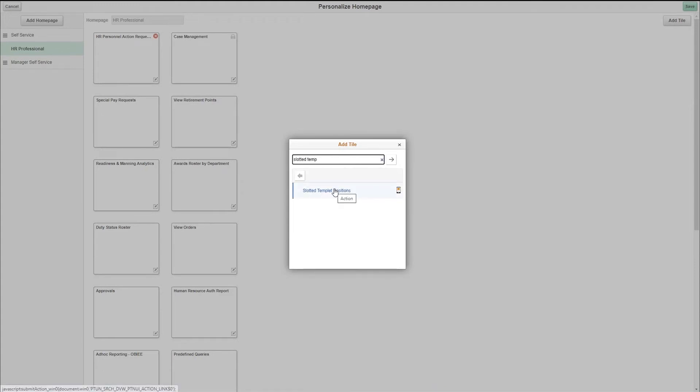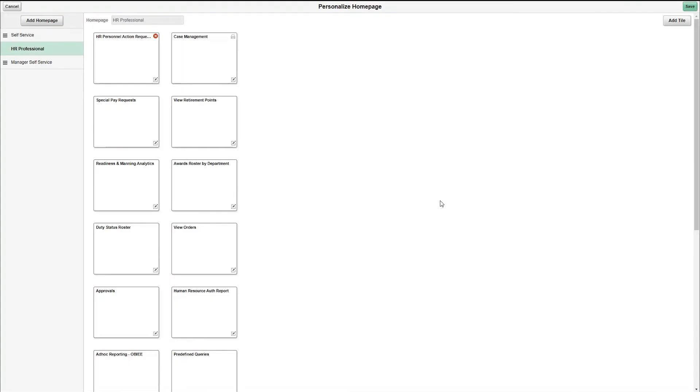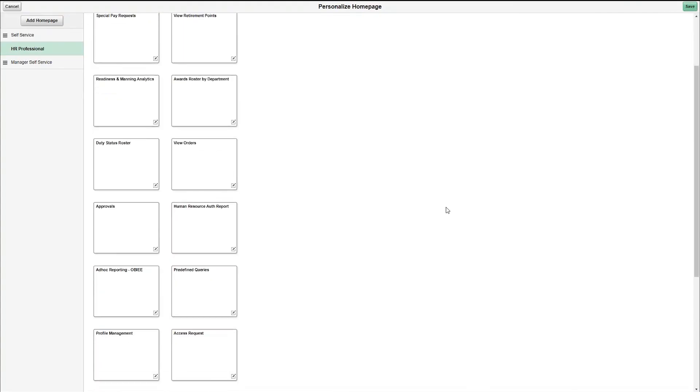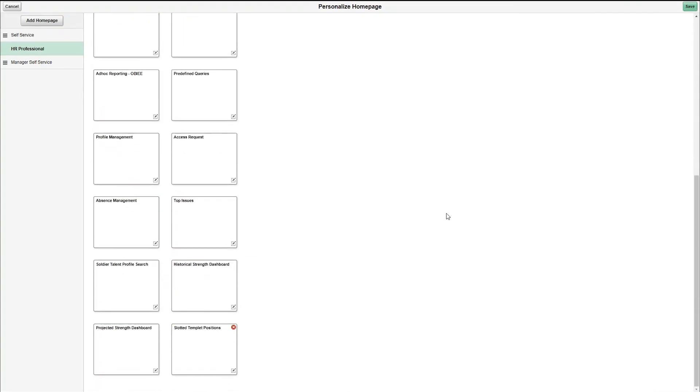Once it comes up click on it. Scroll down to the bottom of the personalized home page and you will see it. Don't forget to click on the save button at the top right corner.